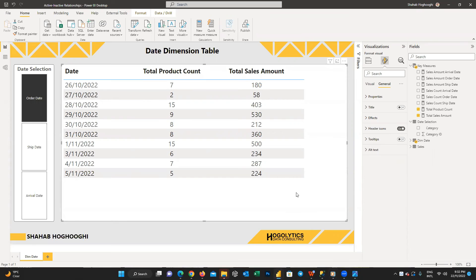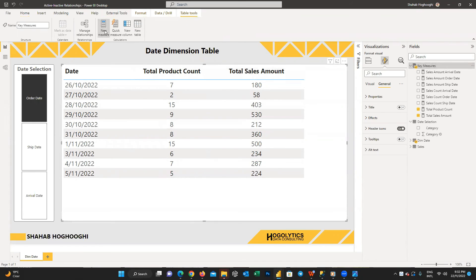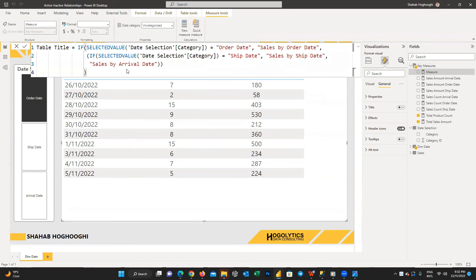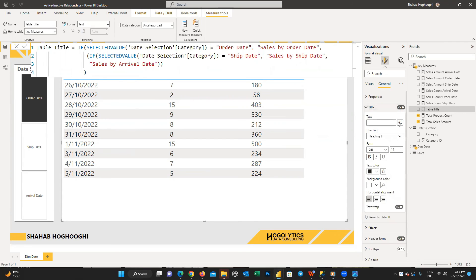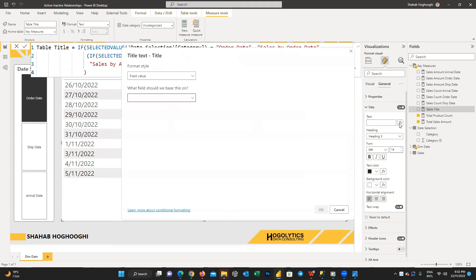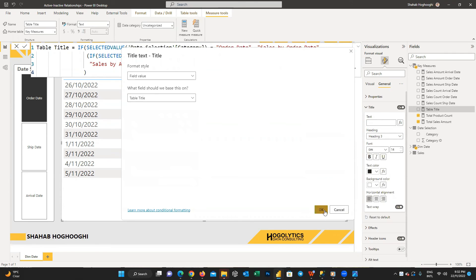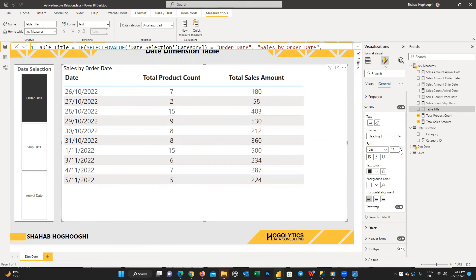To create a dynamic title for the table, we write a DAX expression: 'table title' equals — if category is 'order date' then 'Sales by Order Date'; if category is 'ship date' then 'Sales by Ship Date'; otherwise 'Sales by Arrival Date'. Then click on the table, go to general formatting, expand the title section, turn on the toggle, click the FX button on the text field, choose field value, and select the table title measure. Finally, format the size, font, and color.